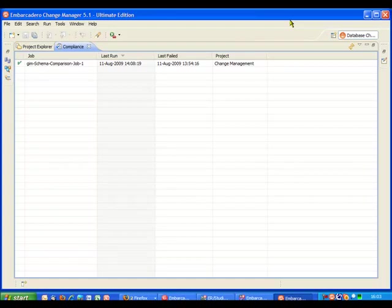So by building up a number of these schema comparison jobs across the different databases in your organization and then regularly running them what you can see in a single view is when changes have been made, were those changes expected, if they weren't expected you're going to see immediately in this view that something is not compliant, something has changed. So this can be an important tool in understanding and managing changes to your database systems.